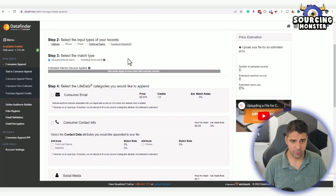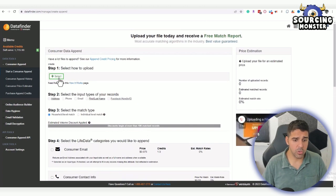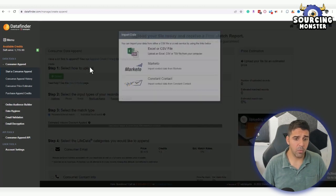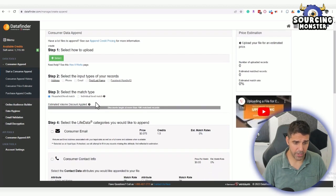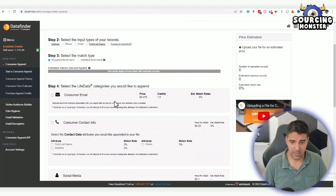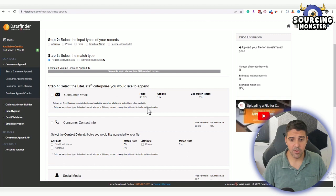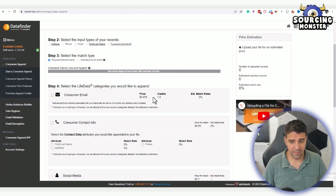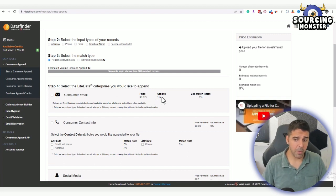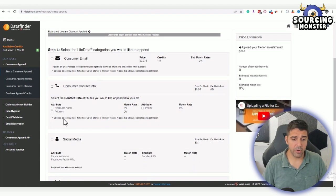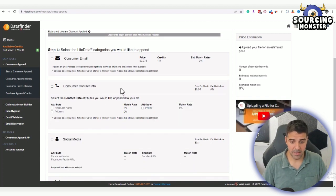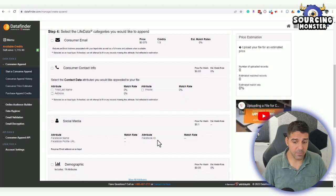Then we are going to choose what we want, what kind of data we need. In our case, it will be customer email—around seven cents or 1.5 credits. Or you can get their phone number, and I think it's a little more expensive. You can also get their Facebook ID for remarketing or social media things.